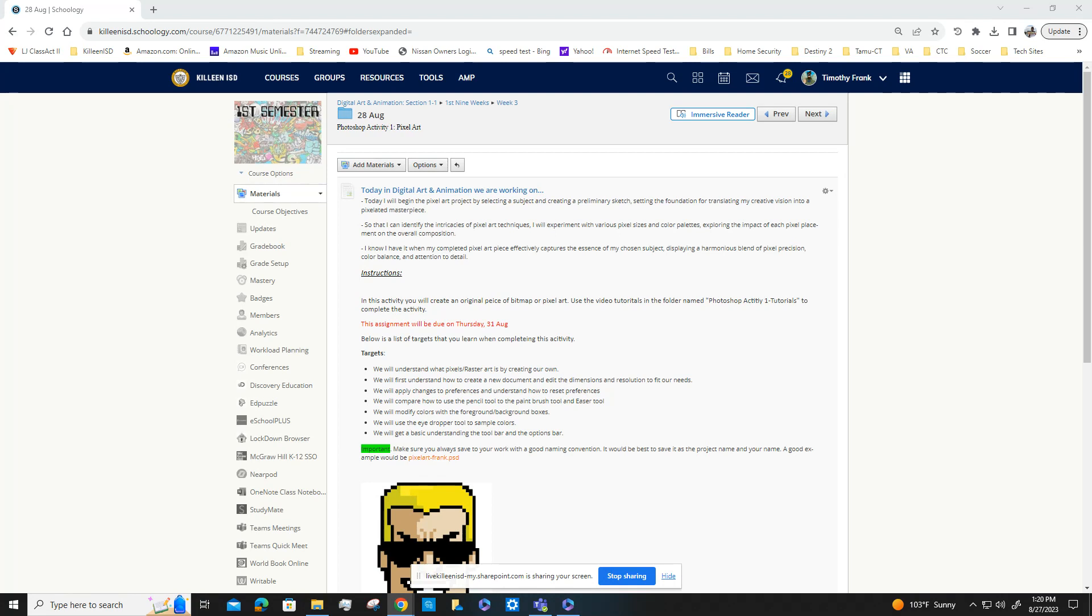...understand what pixels/raster art is by creating our own. We're going to understand how to create new documents and edit the dimensions and resolution to fit our needs. I will apply changes to preferences and understand how to reset preferences.